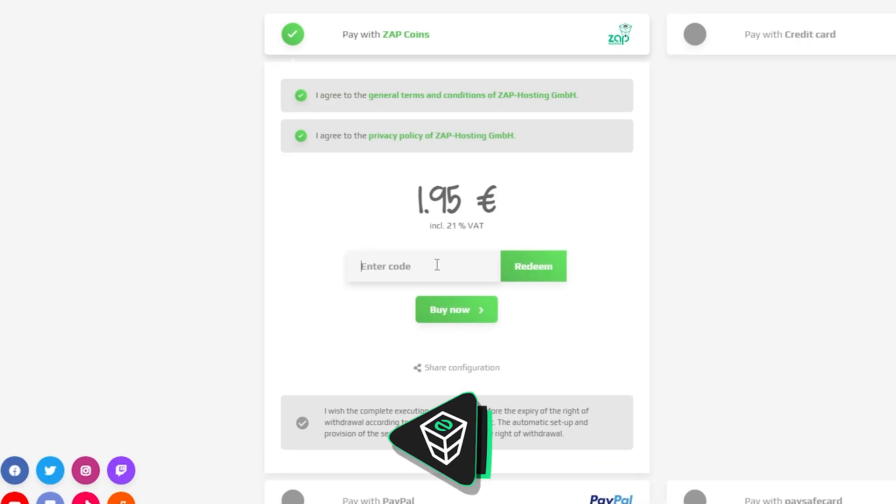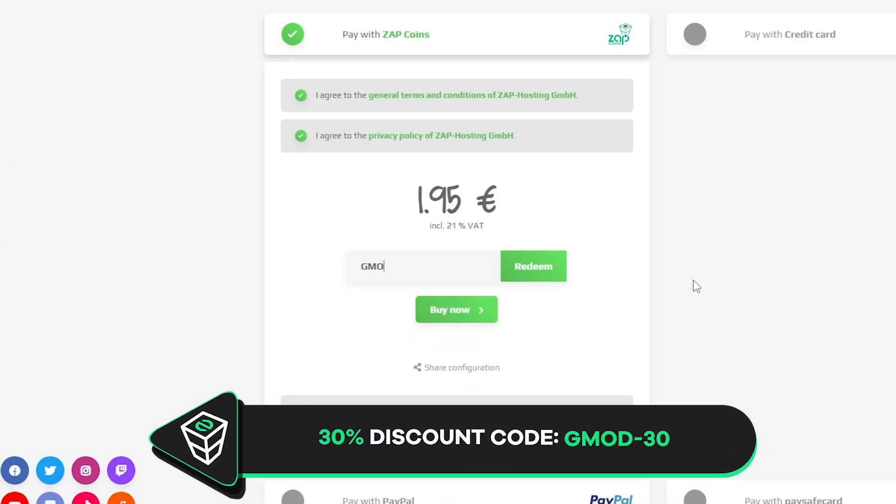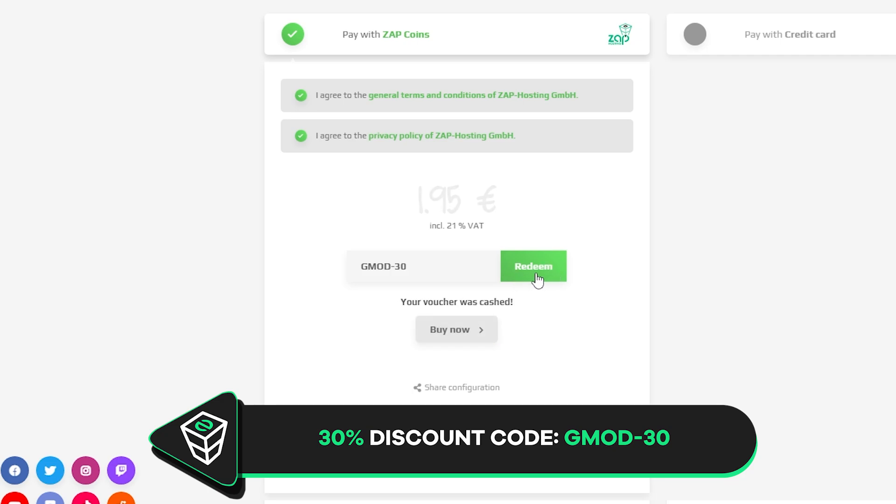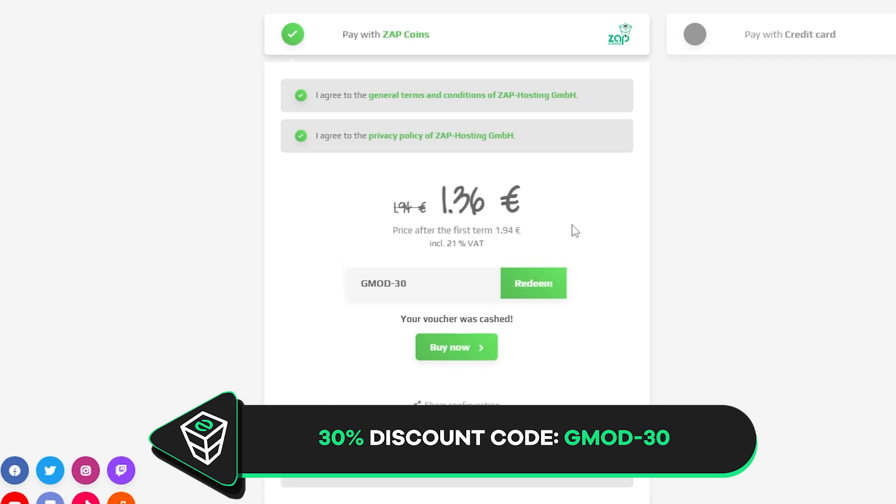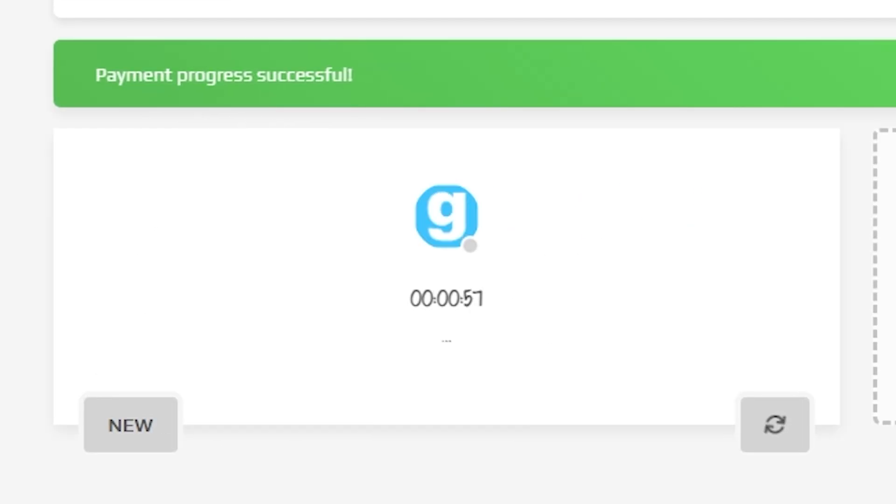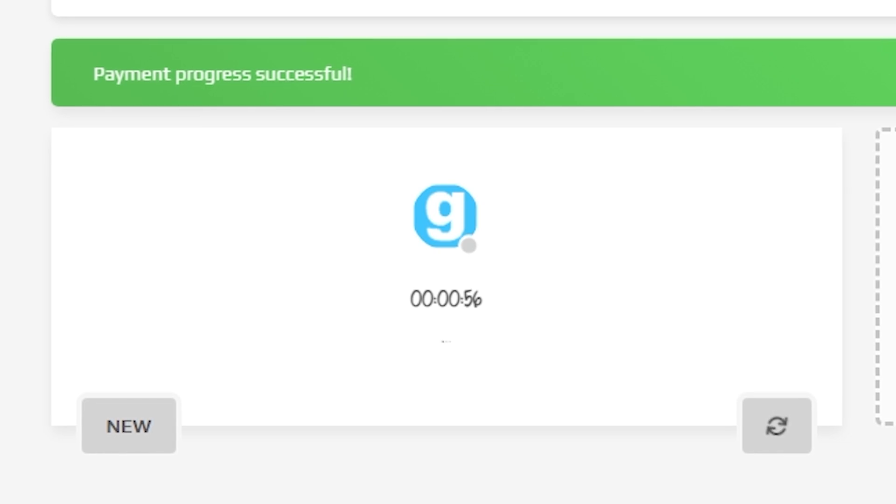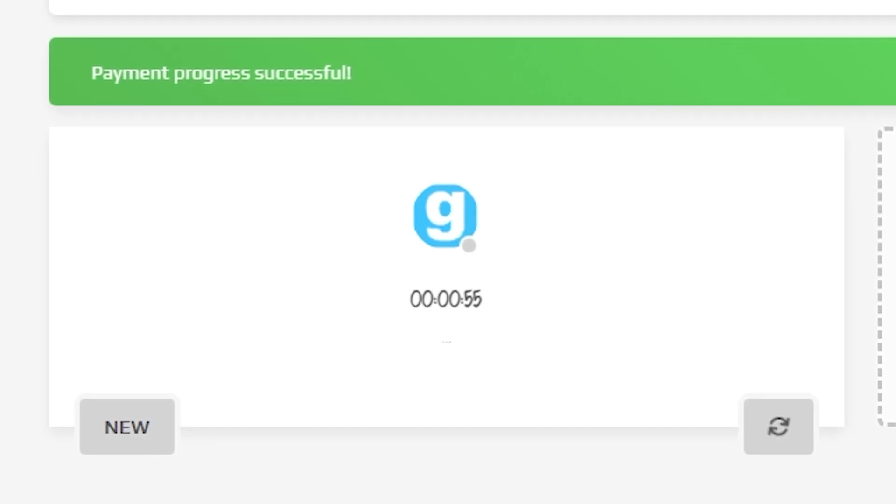Finally, select a payment method, but before you confirm your order, here is a little gift from us: a 30% off voucher code, which you can use by clicking here on your smartphone and typing gmod-30. After you confirm your order, the server will be up in just a minute.